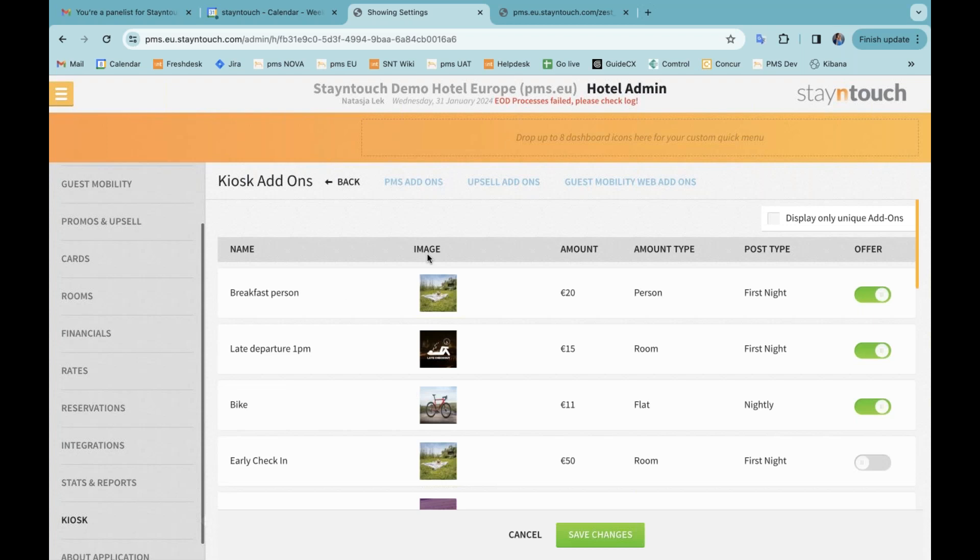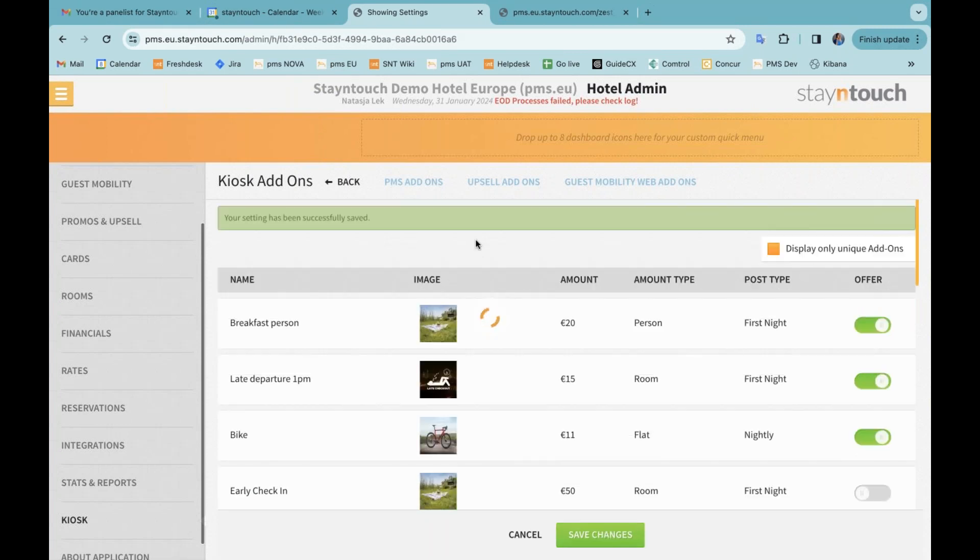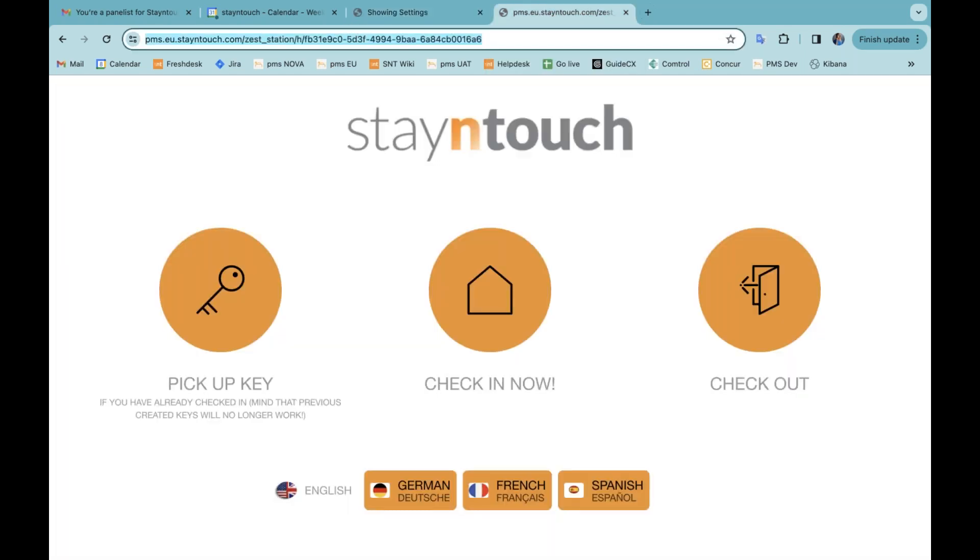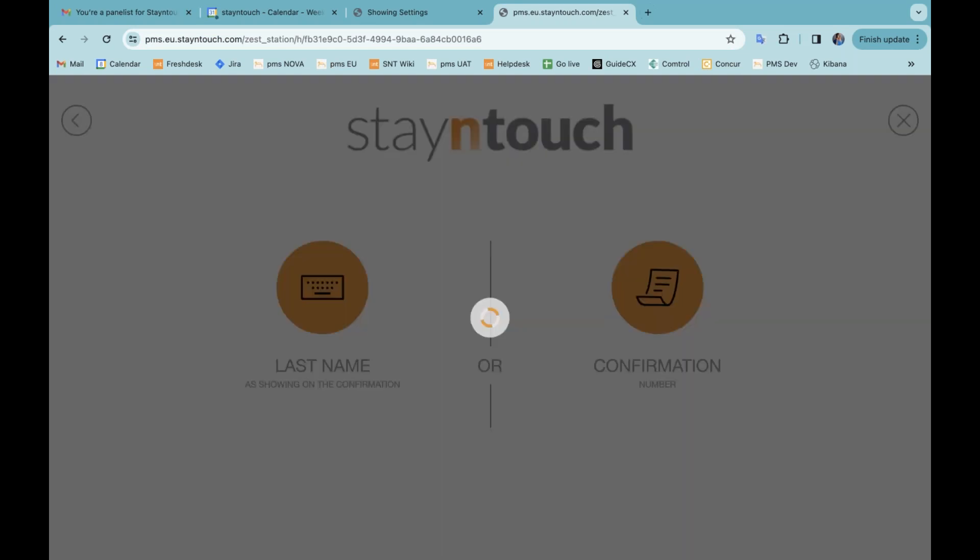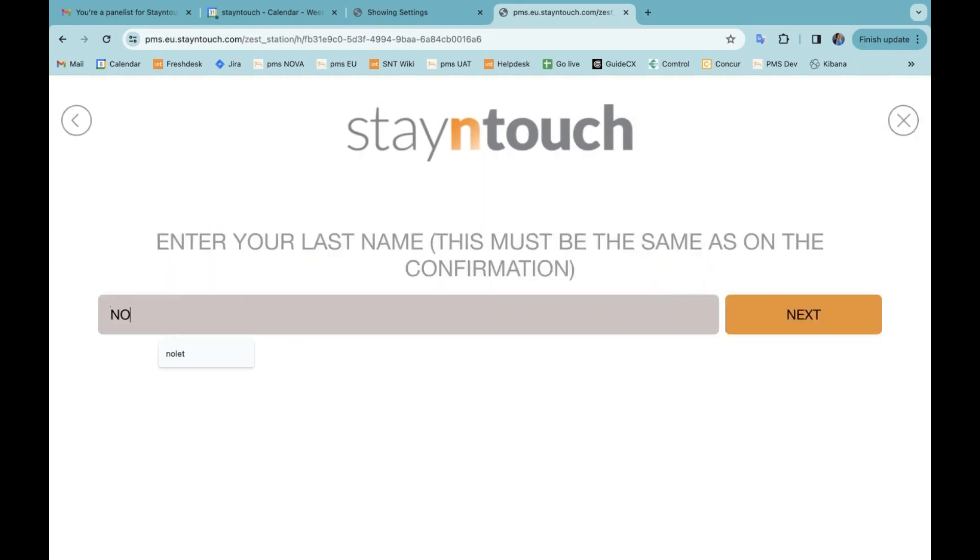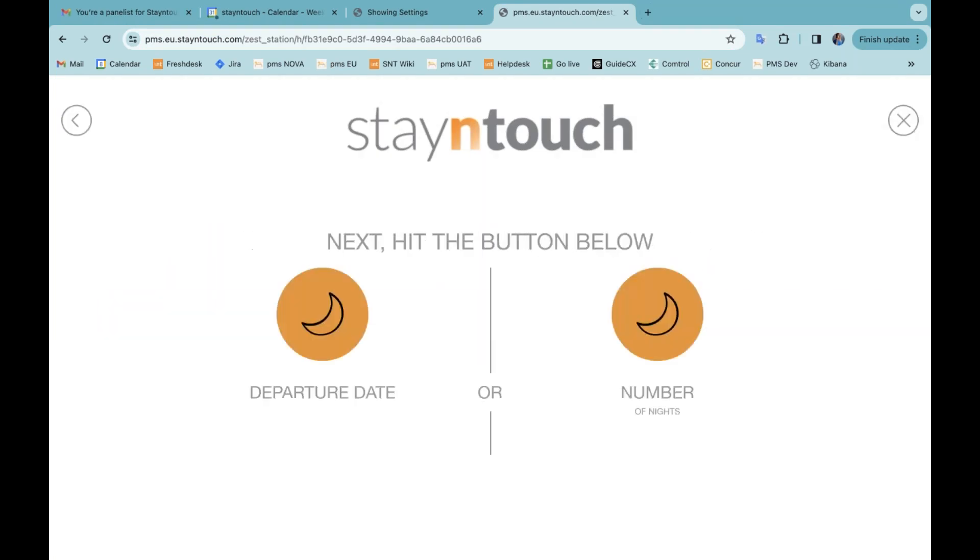You can see here that these are the add-ons that we are showing on the kiosk. I can decide to click here for display unique, only unique add-ons. We save that. And then when I try to go through that flow again on the kiosk, let me just take you through the steps again.